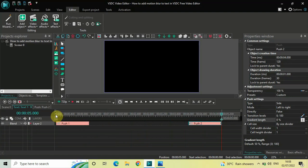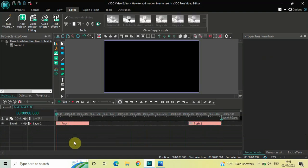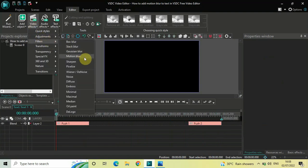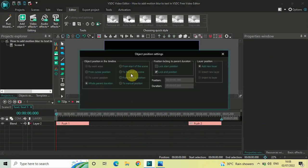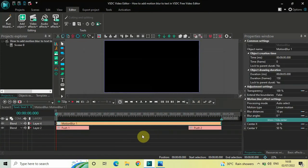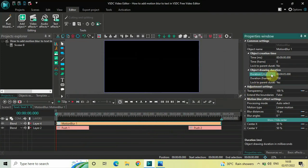Next, you need to add the motion blur effect. Go to Video Effects, go to Filters, select Motion Blur, and click OK. Currently the duration of the motion blur effect covers the entire 5-second text object, so decrease the duration to just 1 second by writing 01.000 inside the duration option and pressing Enter.